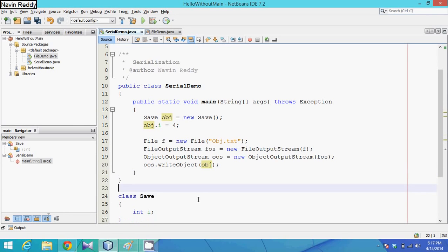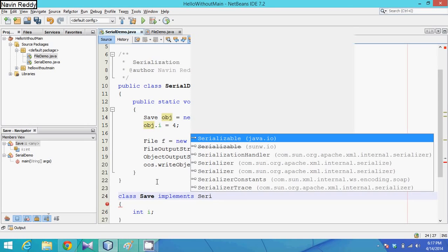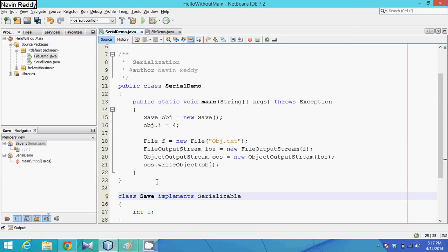We can see there is an error: NotSerializableException. This is because Java is a pretty secure language - by default it does not allow you to store objects, since stored objects could be used for malicious purposes. To allow it, we need to implement a marker interface called Serializable. Since it's a marker interface, it has no method declarations, so you don't have to implement anything.